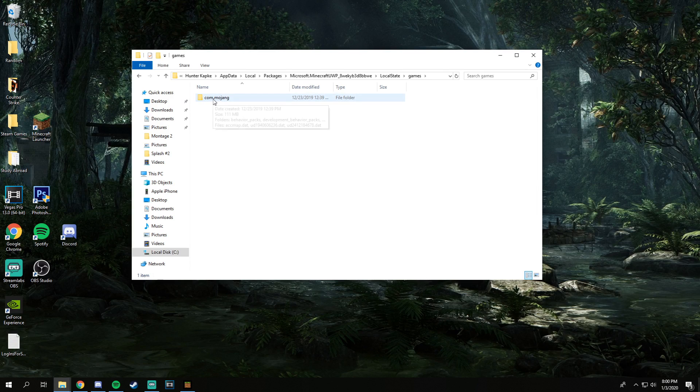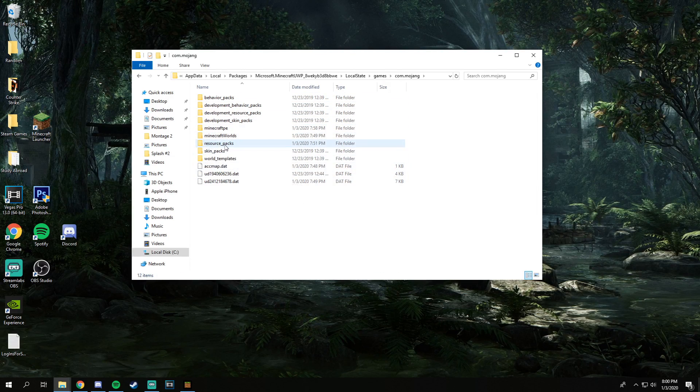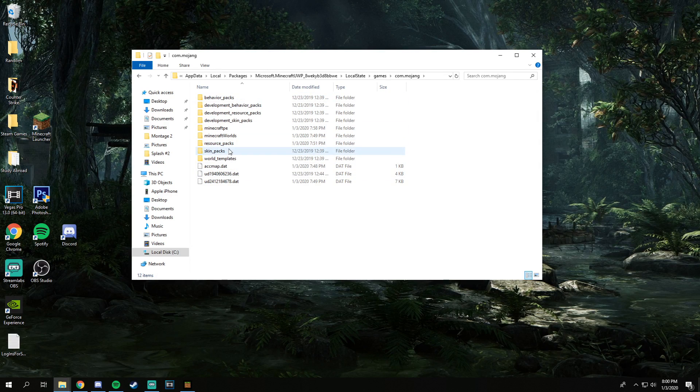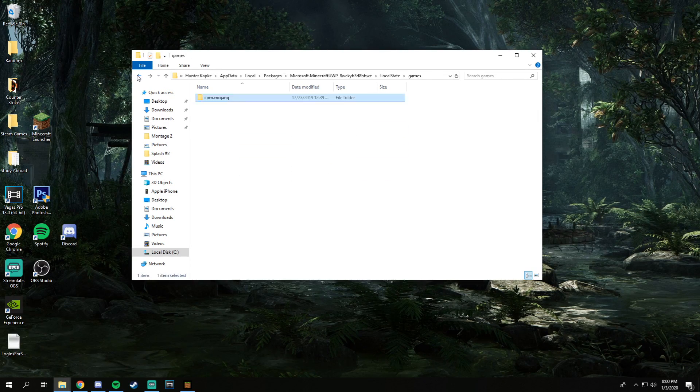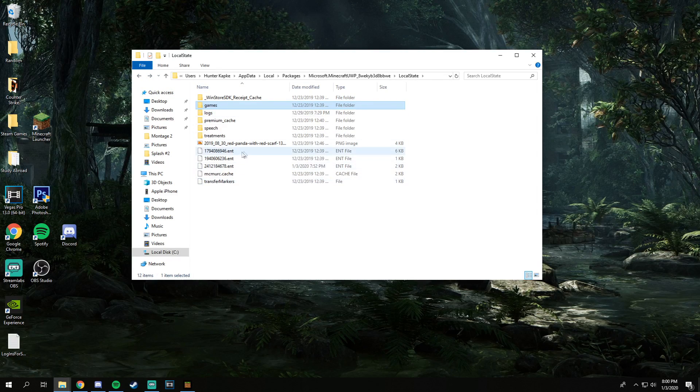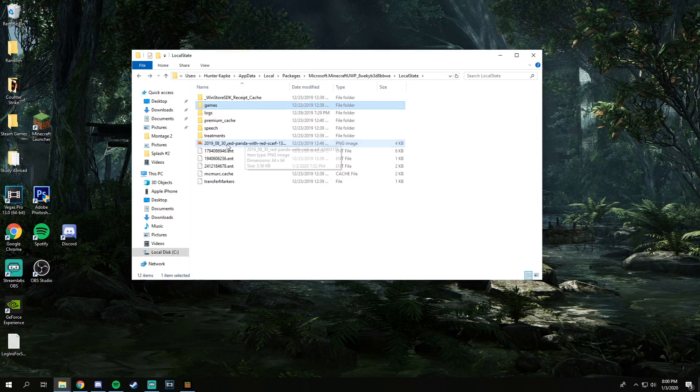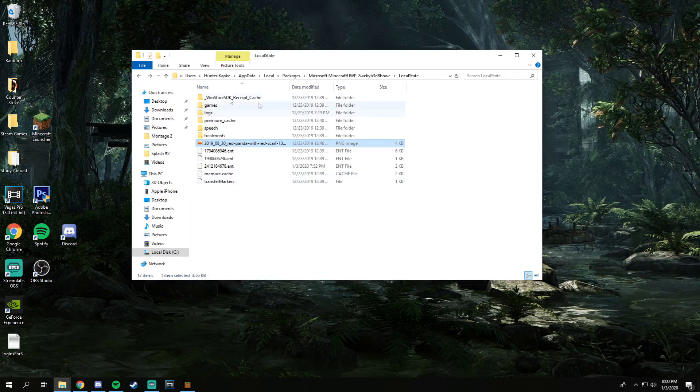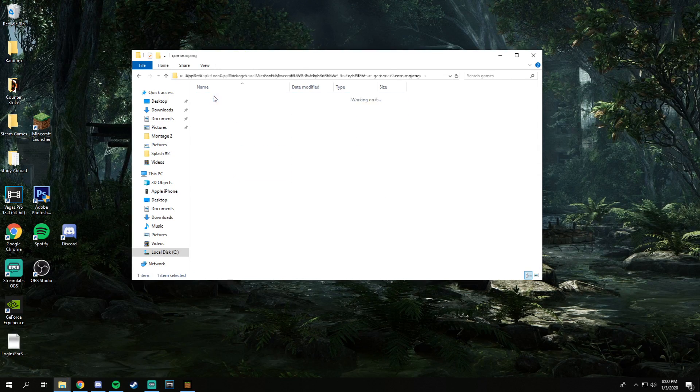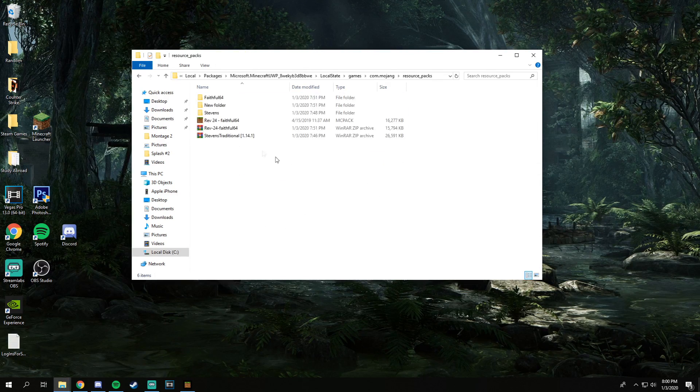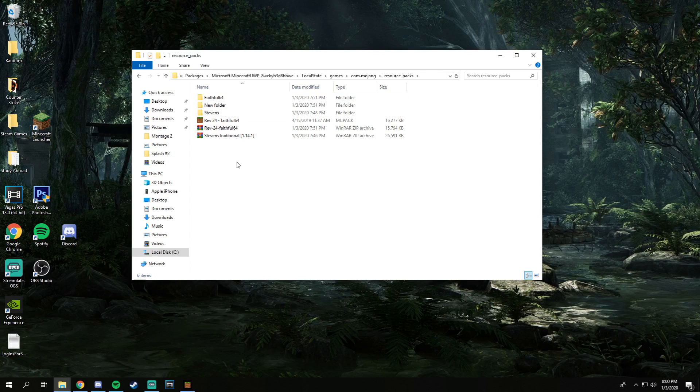Once you're in here, you are going to have all the folders for the game. I don't know if you're allowed to put skin packs in here and stuff, but if we go back out into the regular area, you can see my skin is actually right here. So games, com.mojang, and then this is the area that you are actually going to want to put the resource packs themselves into.